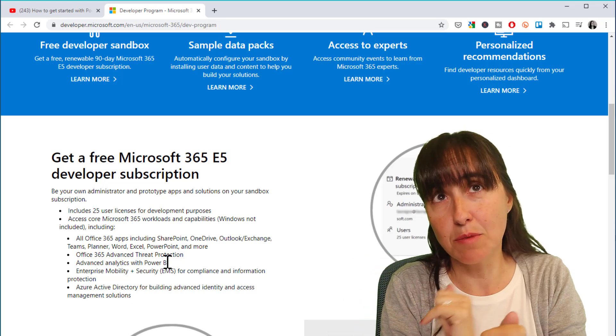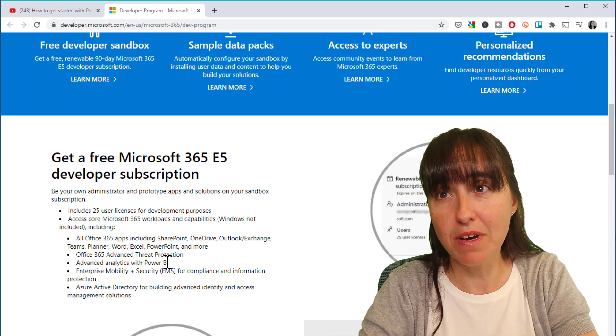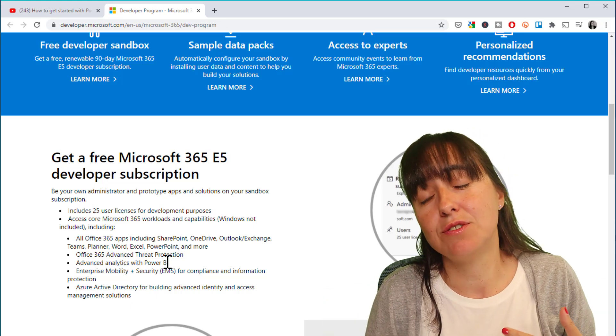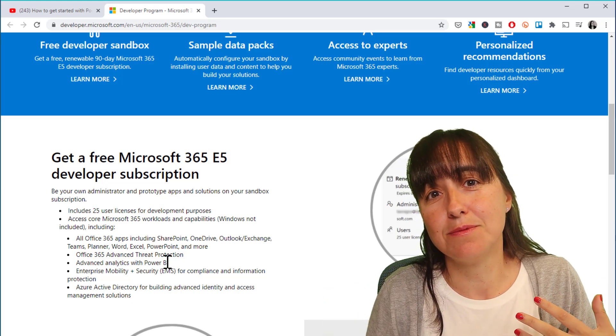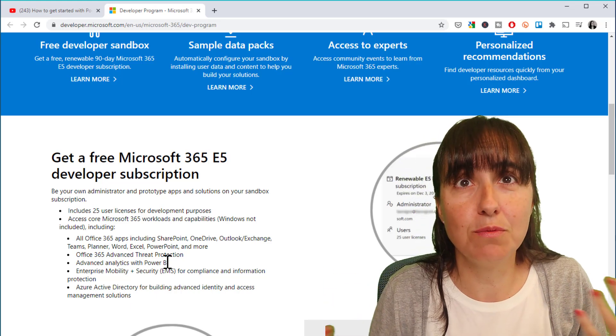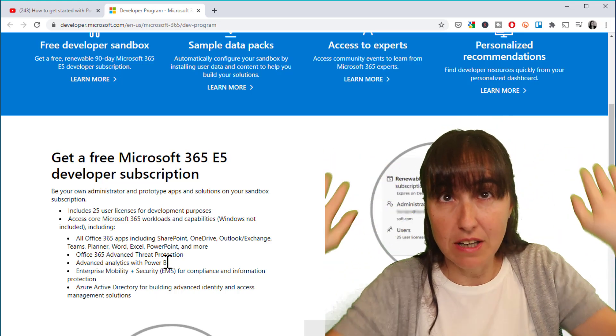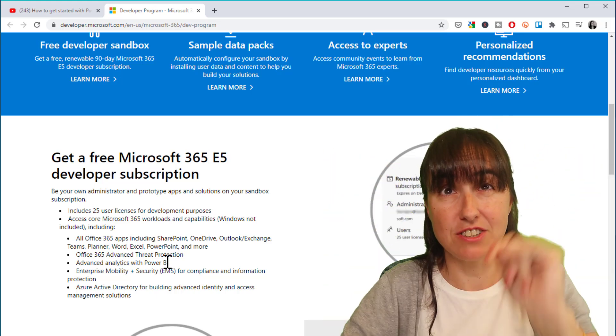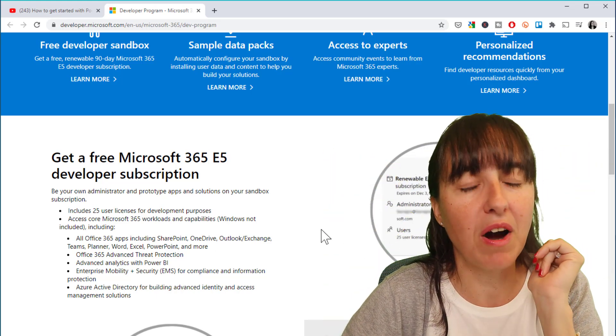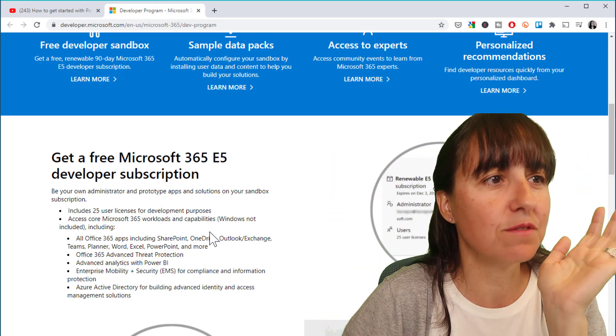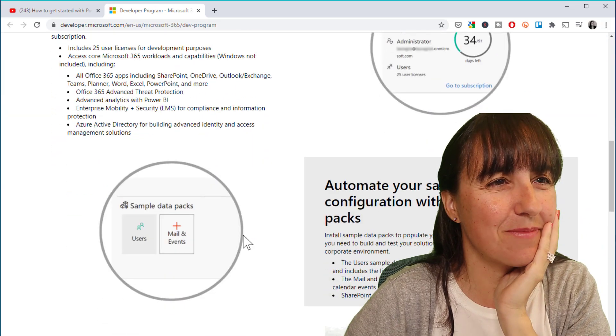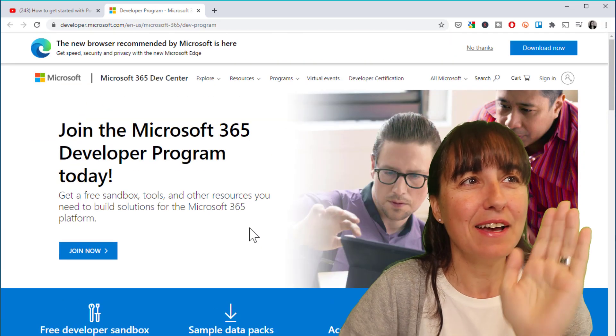So for example, if you're taking the Power BI exam, this thing will allow you to study for that because you have access to all the administrative features of Power BI, which is fabulous.